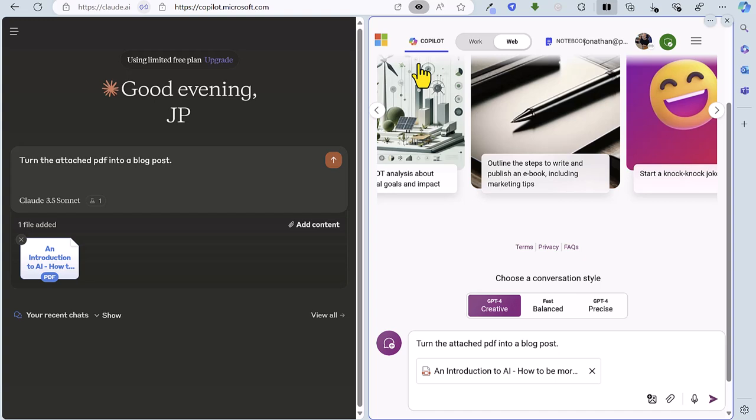So it's the final round of this battle between Claude and Copilot and because it's currently two two this is the deciding round. Here we're going to ask both these tools to turn an attached pdf into a blog post. The pdf is slides that I recently used for an introduction to AI webinar about being more productive.